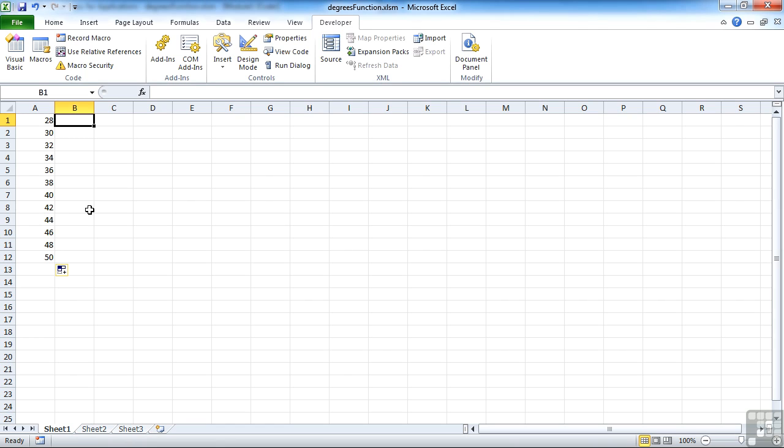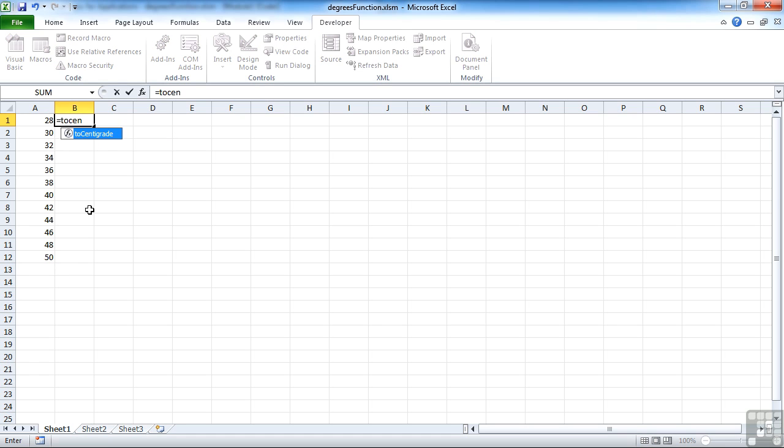They work the same as built-in functions. Equals toCent, and you can see it appears in the tooltip. So toCentigrade, give that a double click, choose that cell.